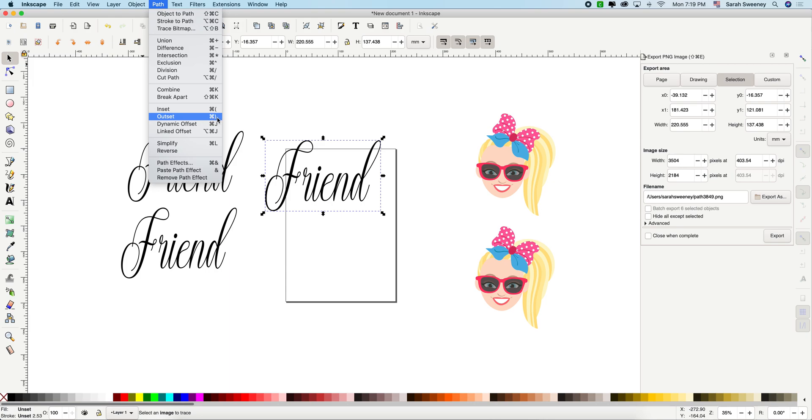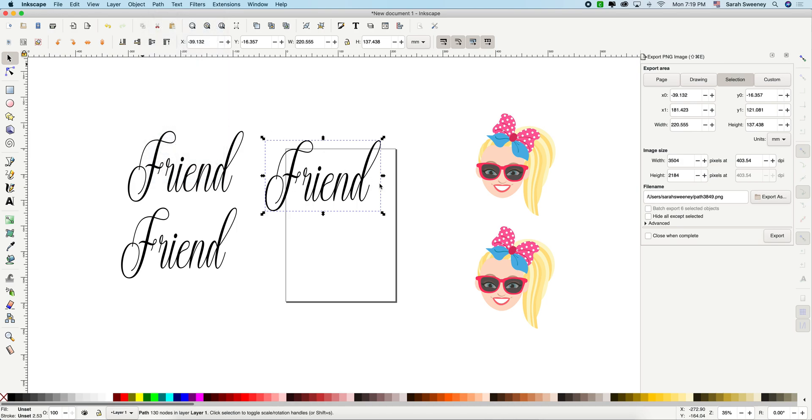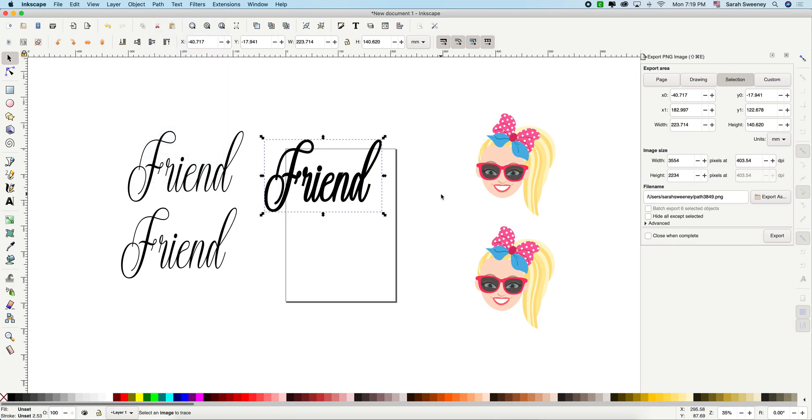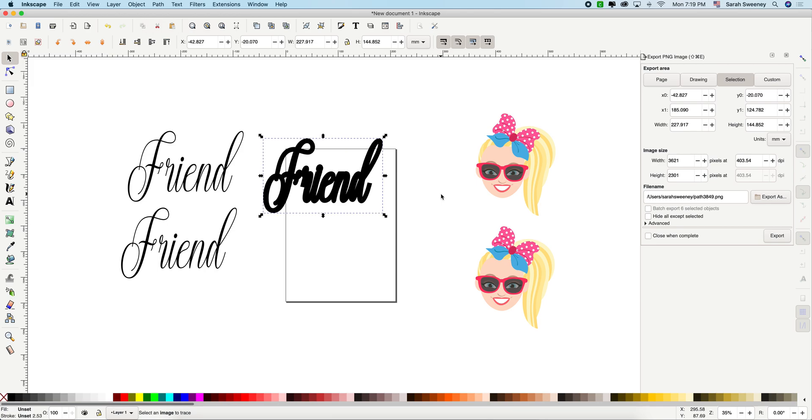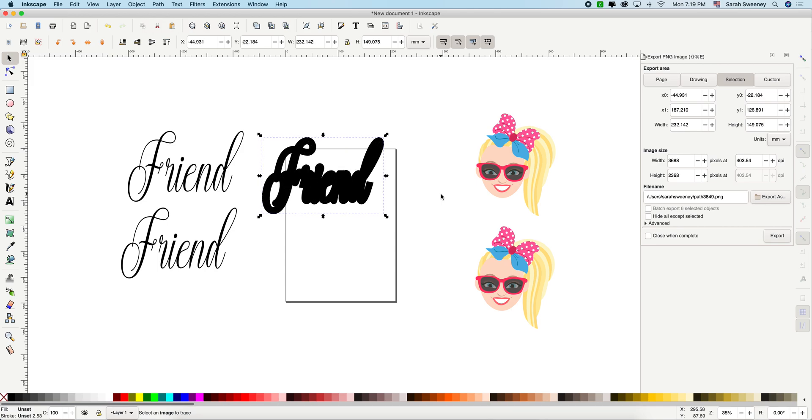You can also do this. I'm working from a Mac, but you can do this in Microsoft also. This is the shortcut. So I'm going to start using the shortcut so we can go a little bit faster. So every time I do the outset, you see, it gets thicker and thicker and thicker. There you go.